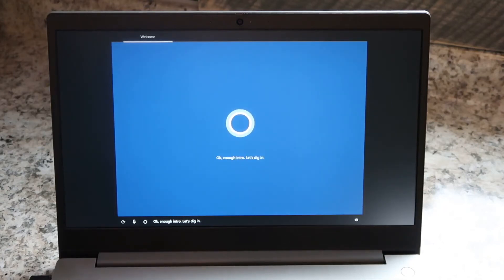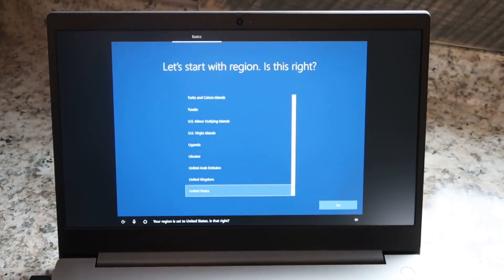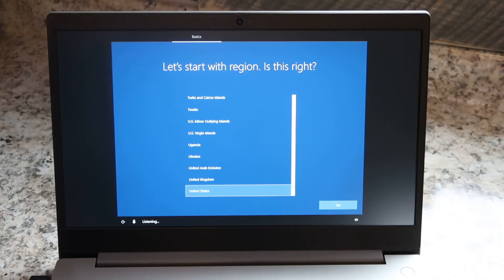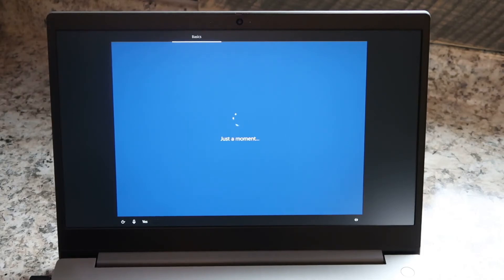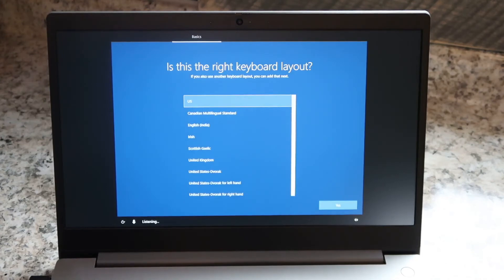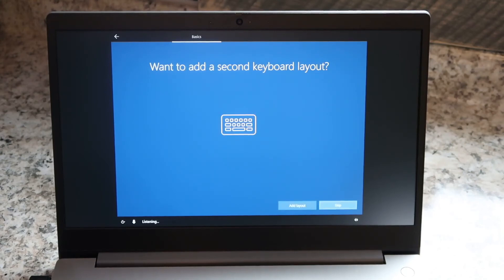Okay, enough intro. Let's dig in. Your region is set to the United States. Is that right? Yes. Your keyboard is set to US. Want to stick with that? Yes. Do you also type with another keyboard layout? No.